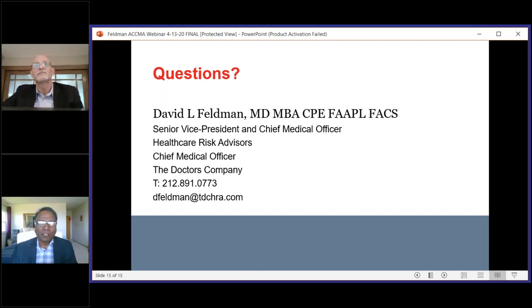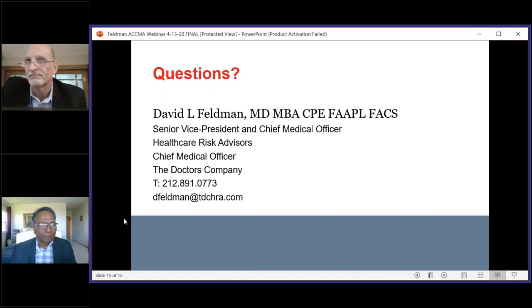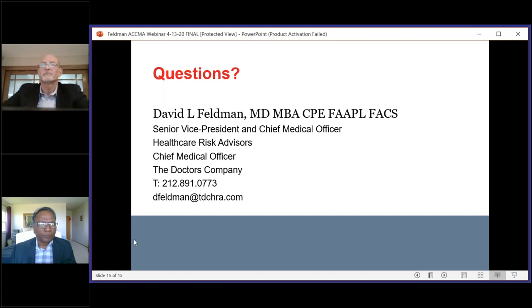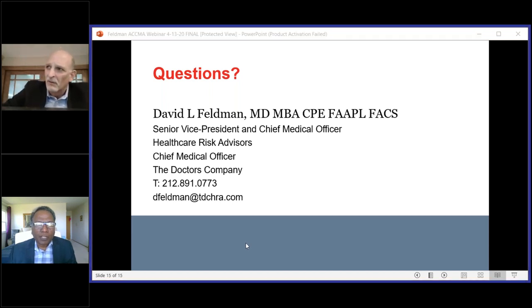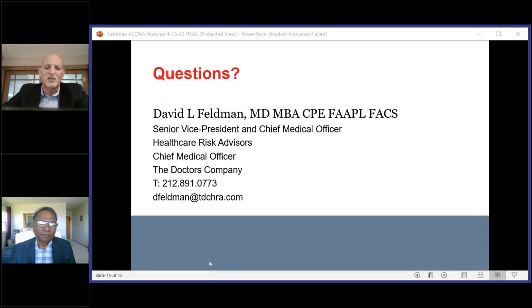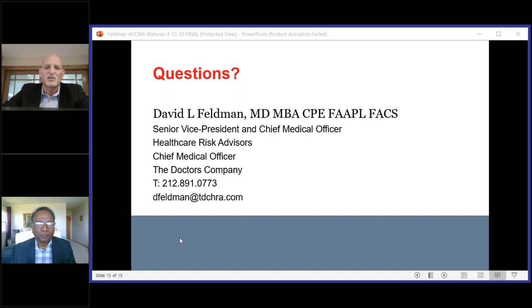Thank you, David — that was a very clear picture you painted for us about telemedicine and the risks for physicians. The first question is from Norris: what about international patients — what are the risks there? The problem is now you're subject to the laws of whatever country that patient is in, and unless you know what those are, I'd be pretty concerned. Unless it's one of your own established patients — say they're stuck overseas on vacation and can't come back. Use your best judgment. You want to be helpful, but if you reach a point where you need to tell your patient they need to see somebody in person, do so.